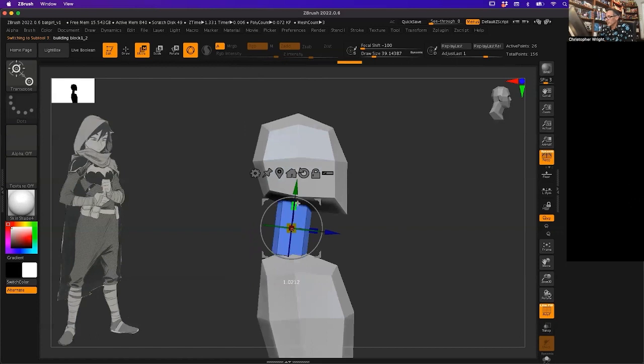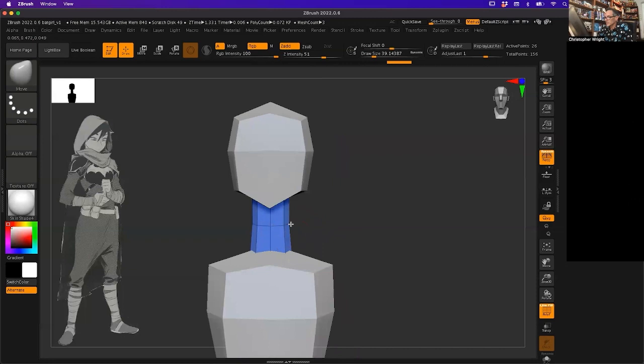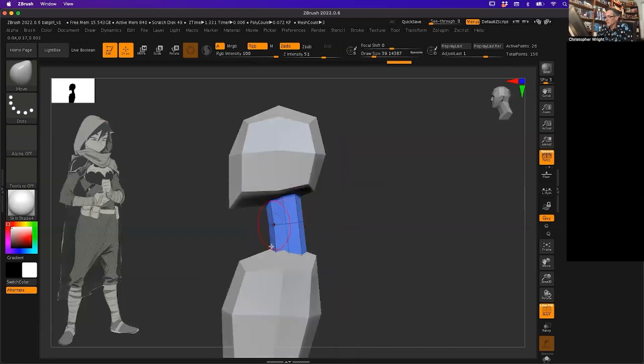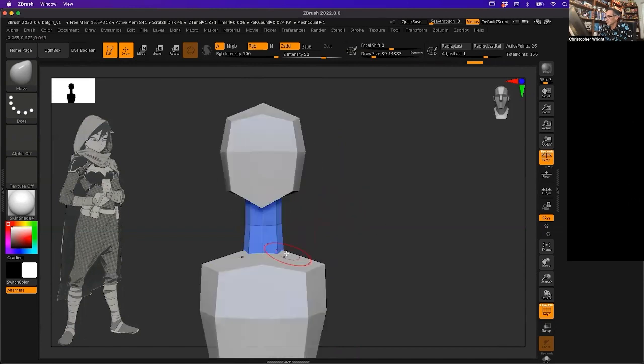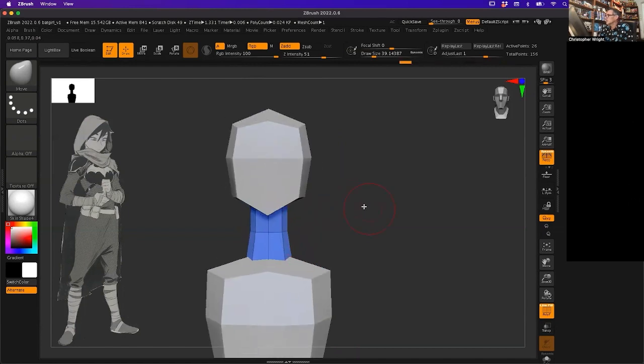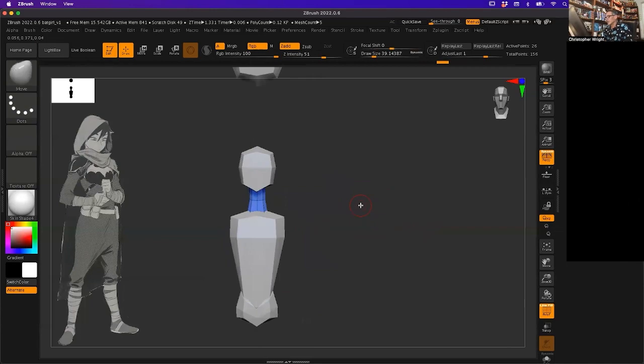I'm going to go back to my move brush and I'm just going to do a little bit of shaping on that neck. Nothing much, just a little bit. All right.